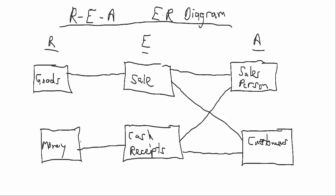Now depending on which notation you're using, you might see the exact same one-to-many or zero-to-many, or you might see something along the lines of this, where the little branch at the end indicates that we do have a possibility for a many relationship. And on the good side, you have to have some good associated with a sale, so it's one or many. And on the goods to sale side, well we may have goods that never sell, so there could be a zero, and then we could also have goods that are sold many times.